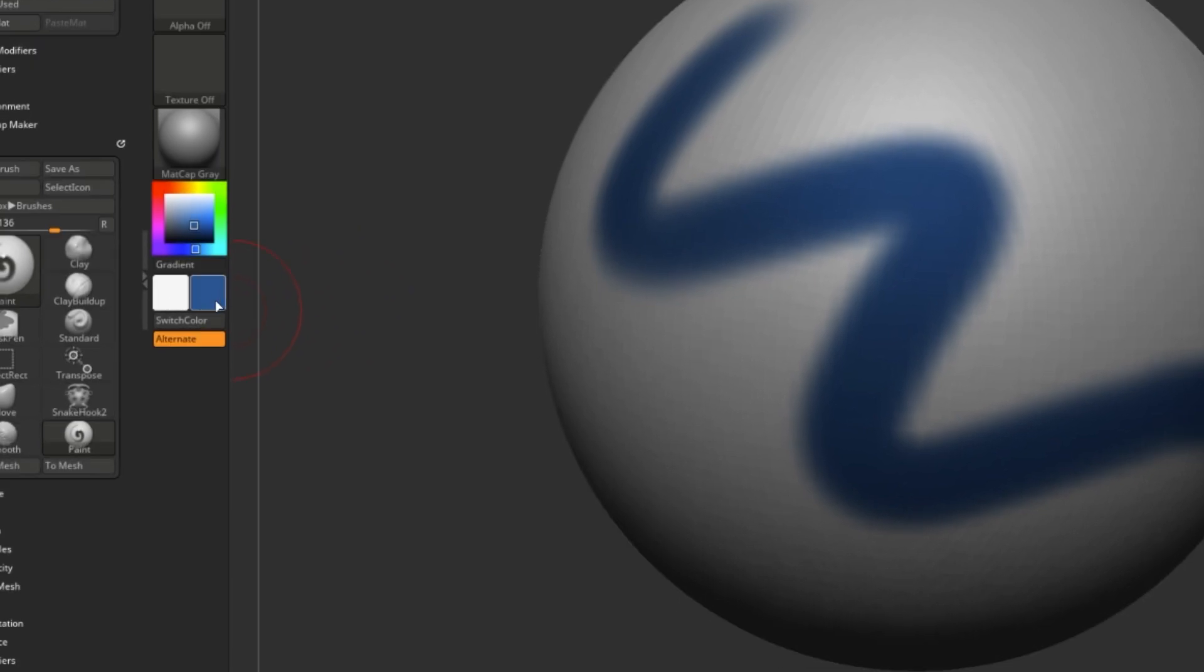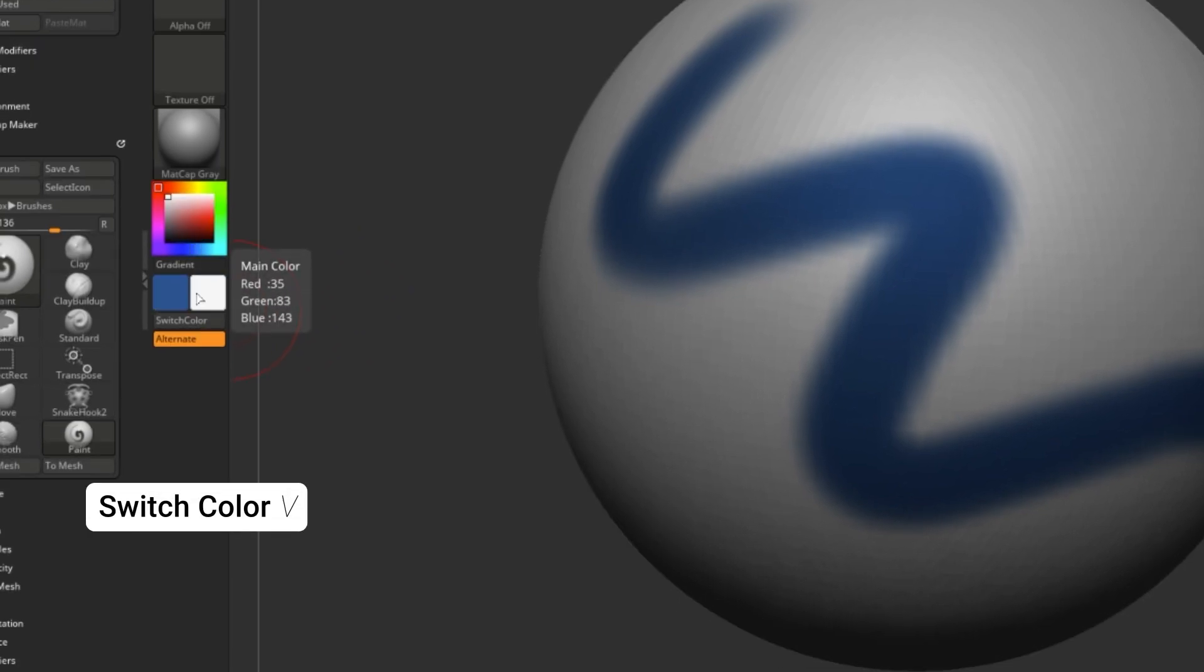You can change between the two colors you have selected on your palette by pressing down V on your keyboard or switch color right here.